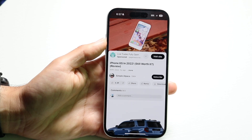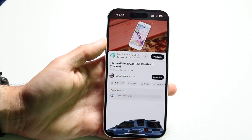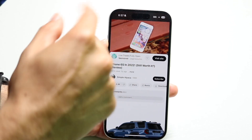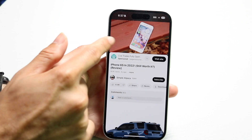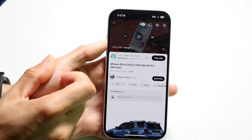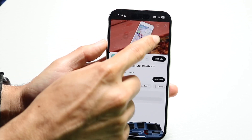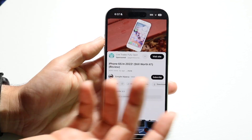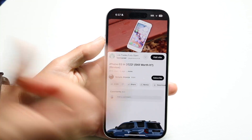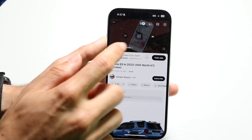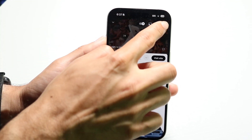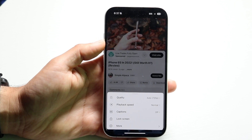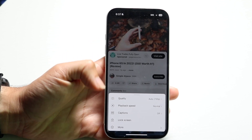What we want to do is find the little settings option within the video playback. You can do this by tapping onto the video on mobile and finding that little settings icon. Or you can do it the same way on the website. Tap onto that little pop-up and at the bottom you'll see a pop-up that comes up.